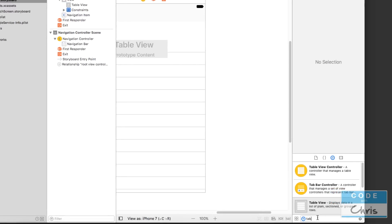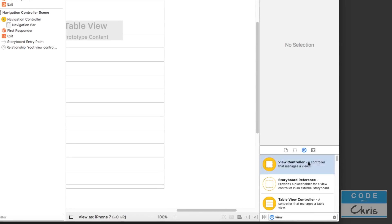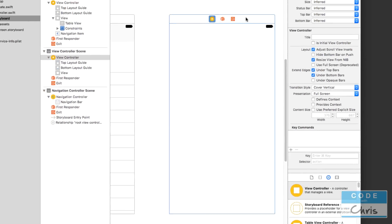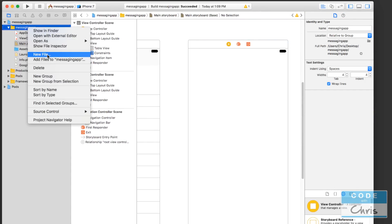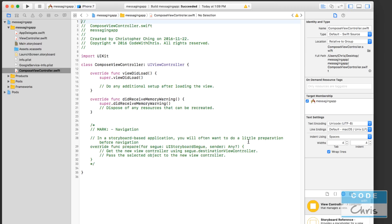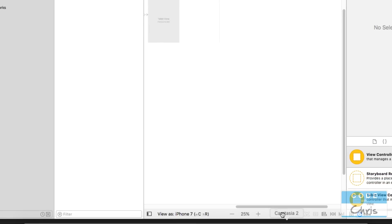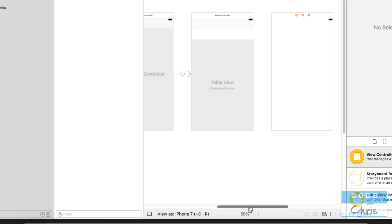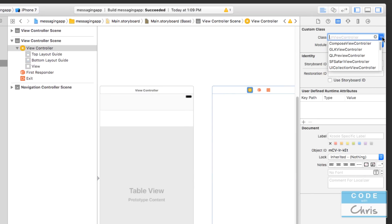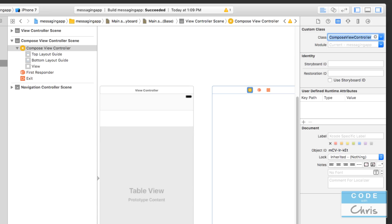We're going to want to add another view controller here — I'll drag that out. This is going to be our compose view controller. Right now there's no class for it, so I'm going to create a new file, Cocoa Touch class. This is going to be our ComposeViewController, subclassing UIViewController, language Swift. Let's save it in the project folder. Then back in the storyboard, I'm going to click on the second view controller I added and change its custom class to an instance of the ComposeViewController.